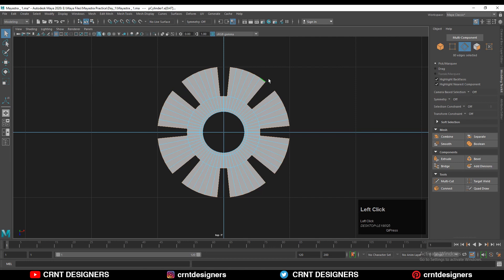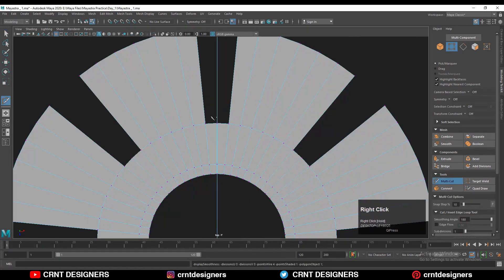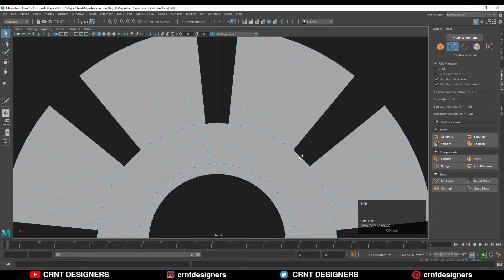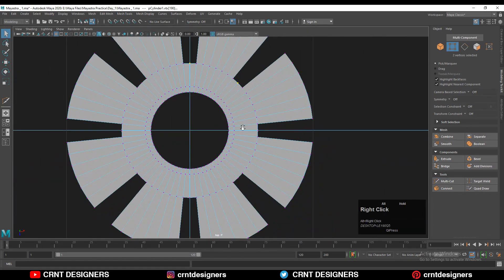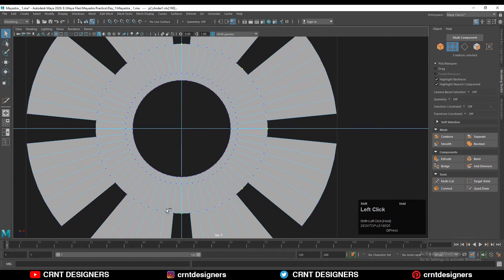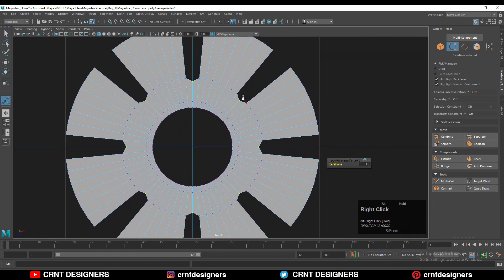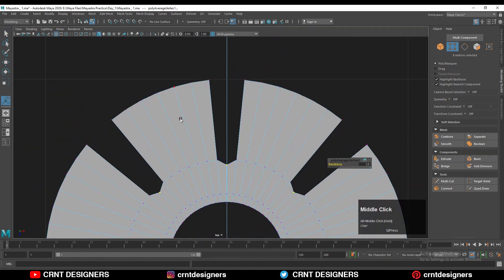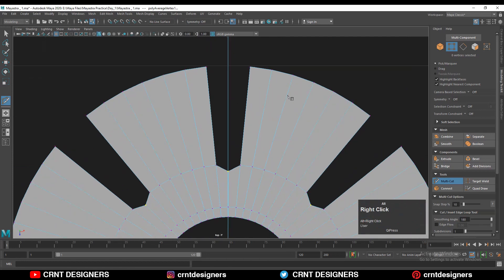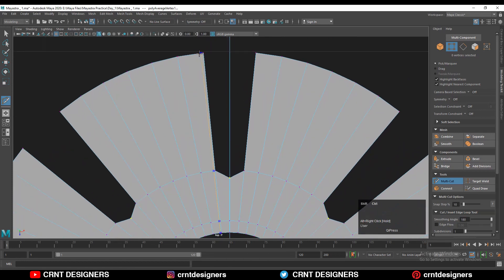After getting this kind of design, you need to go to vertex mode and select the center vertices, and then you need to use the average vertices option there. After that, you need to use your knife tool and create the loop structure.